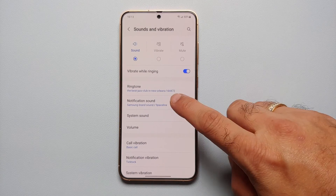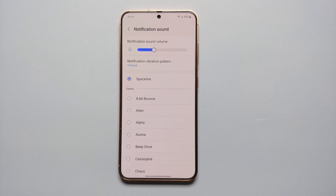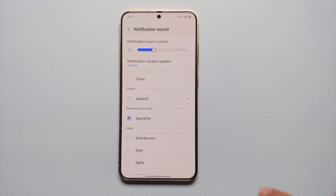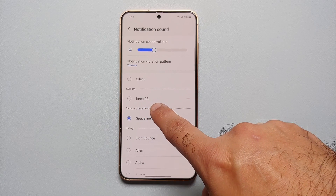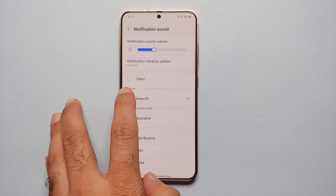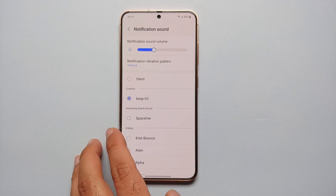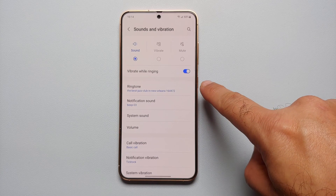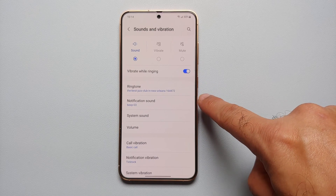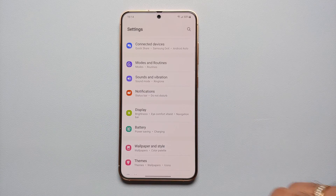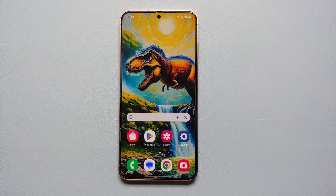Go back into Settings, Sound and Vibration, then Notification Sound, and scroll up and down. There it is — our custom notification sound beep-03 appears. Select it, it will play out — make sure it remains selected and go back. Our custom ringtone is The Best Jazz Club and our custom notification sound is beep-03.